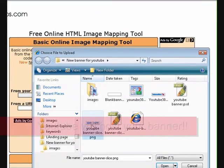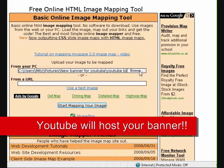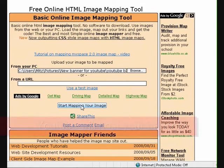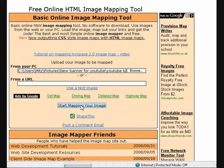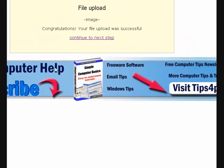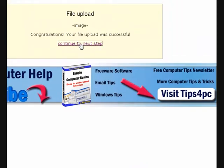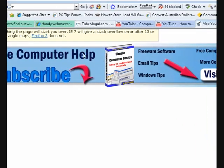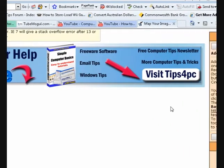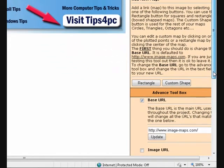For now I'm just going to browse my computer and get a banner from there. I've browsed the computer and found an image, and now I'm going to press 'Start mapping your image'. It's uploaded my image and there it is. Now I'm going to press continue to the next step.